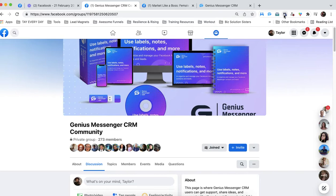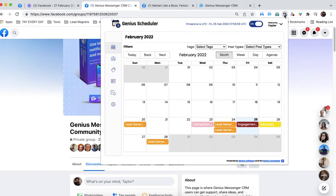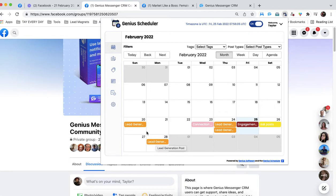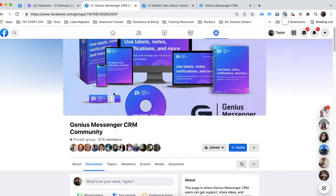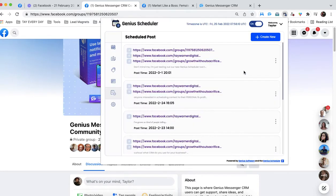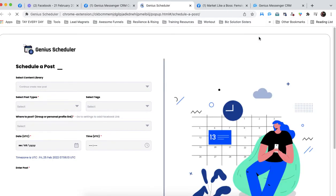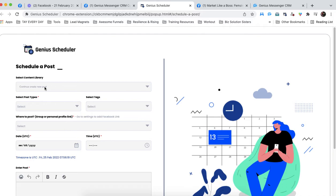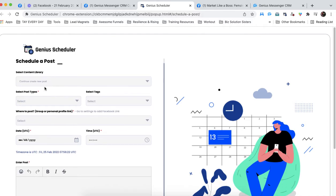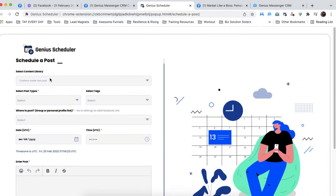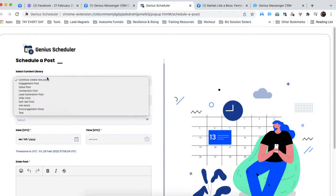So now I want to go back into the scheduler. You can see the 28th, our lead generation post is right here. And I just quickly want to show you one more thing. We're going to go back to the scheduler, create new. And now I want to show you how to schedule a post that wasn't a saved post. It's just a totally new post that I'm writing here in the scheduler for the first time.